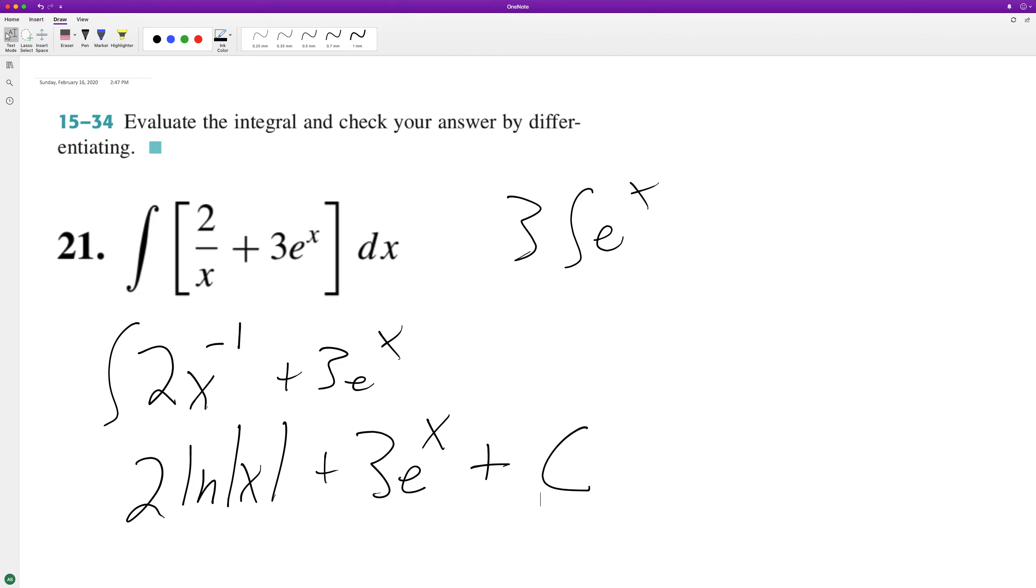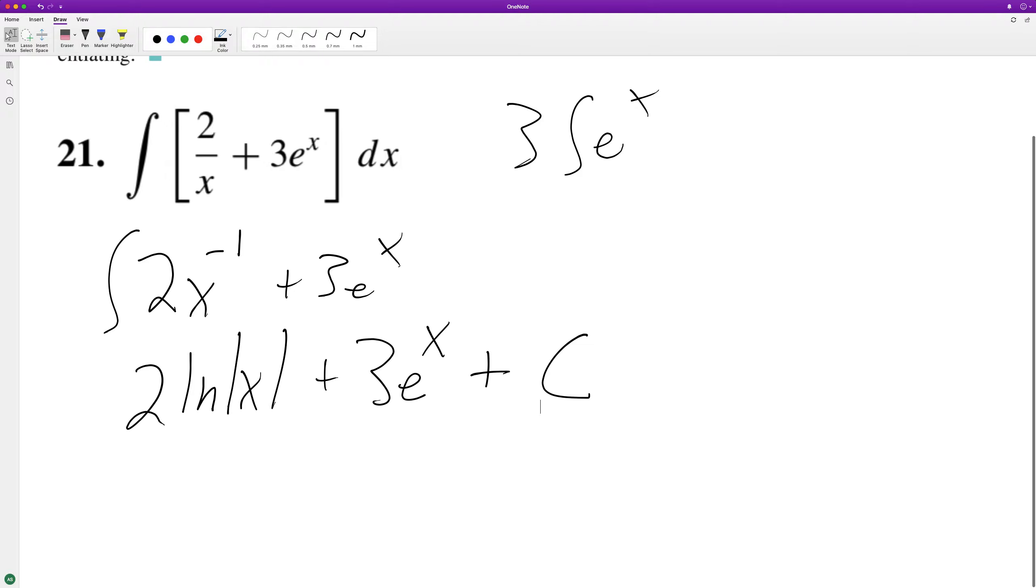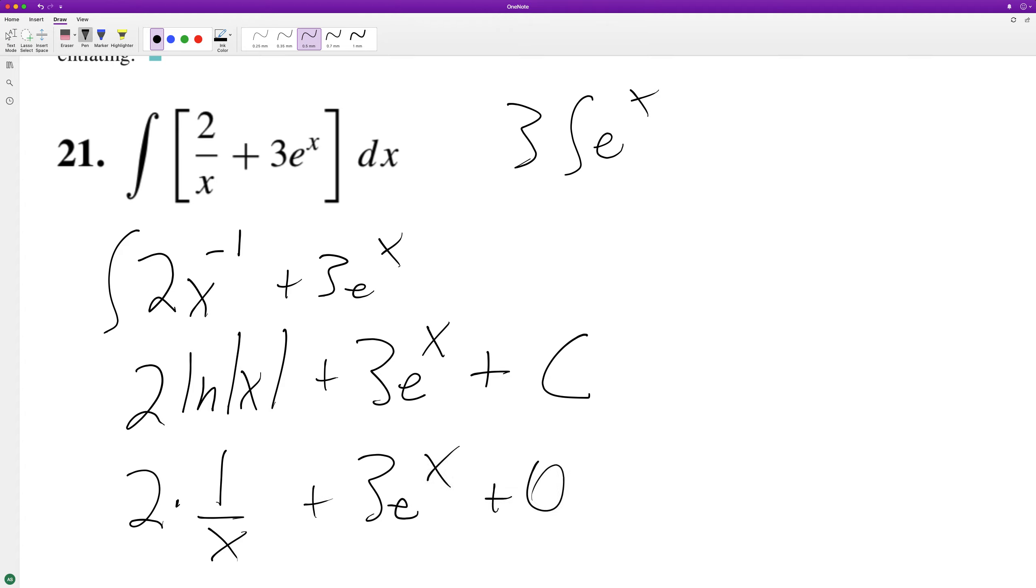All right, so just checking it really quick by differentiating, we get 2 times 1 over x, plus 3e raised to the x, plus 0, because the derivative of the constant c is 0.